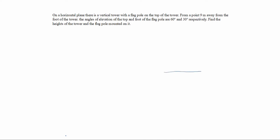The vertical tower has a flagpole on the top. This is the flagpole and this is the tower.